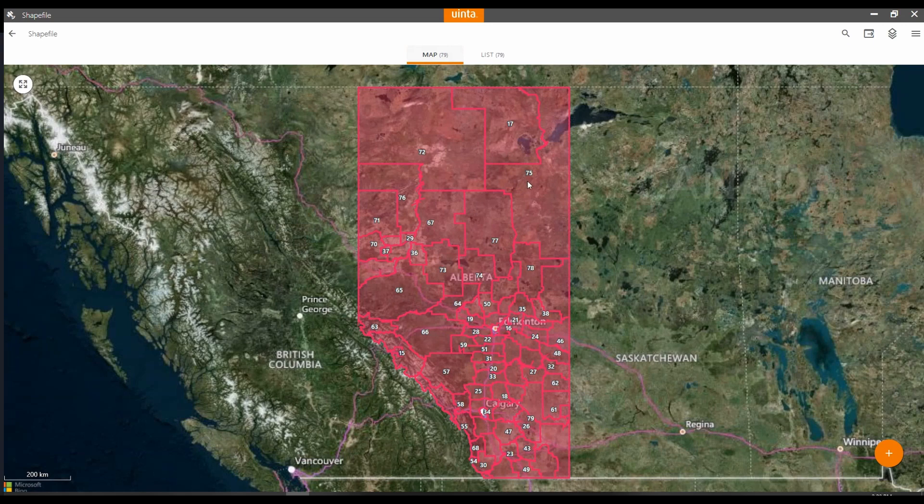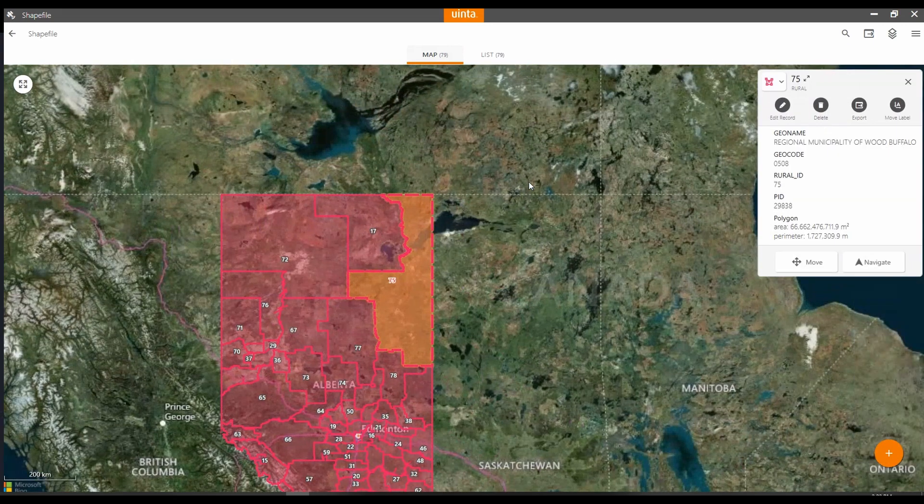I can also go back to the map screen and click on any of the features and it'll bring up all of the details for it.